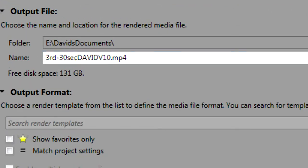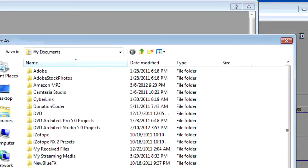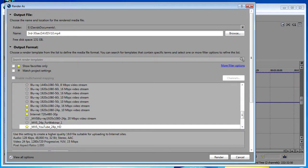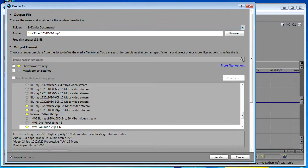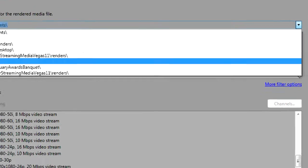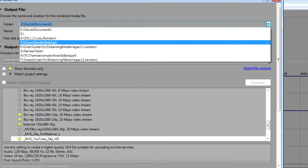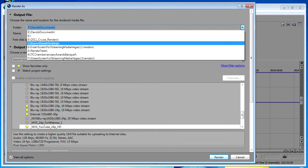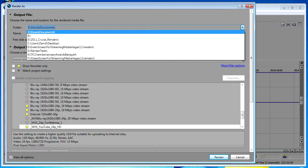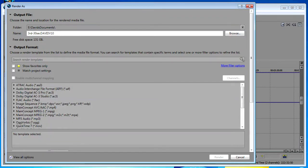You can either click a browse button to navigate to exactly where you want to go, or if you've rendered a file in the past you can click this drop-down arrow and it'll give you a list of recently used render locations. This is really handy if you're working on a project with several renders and they all have to go back to a place that you've recently used.